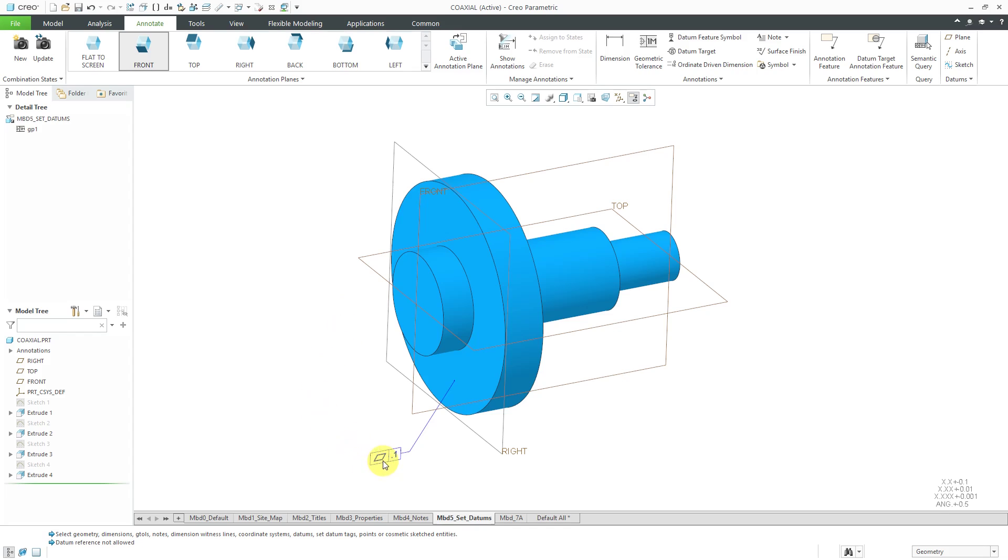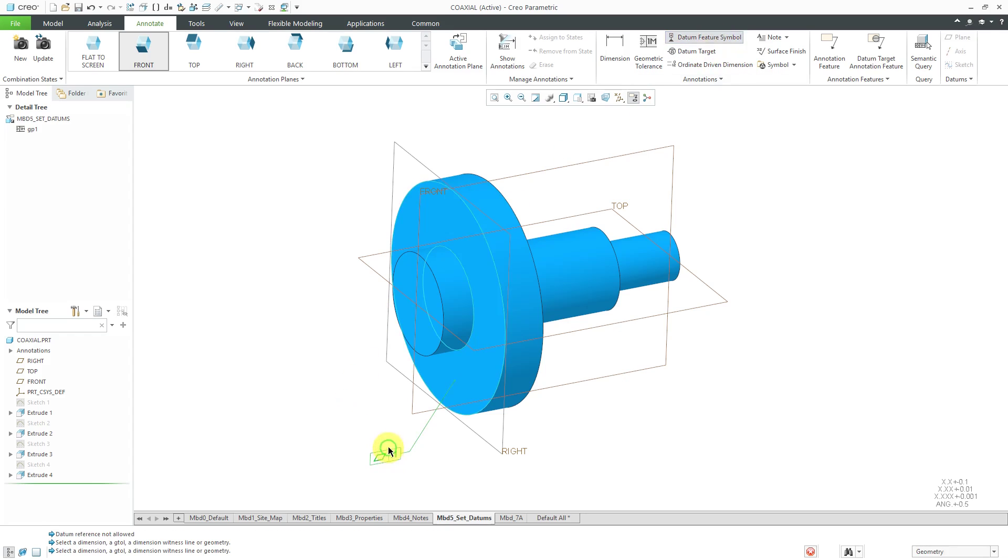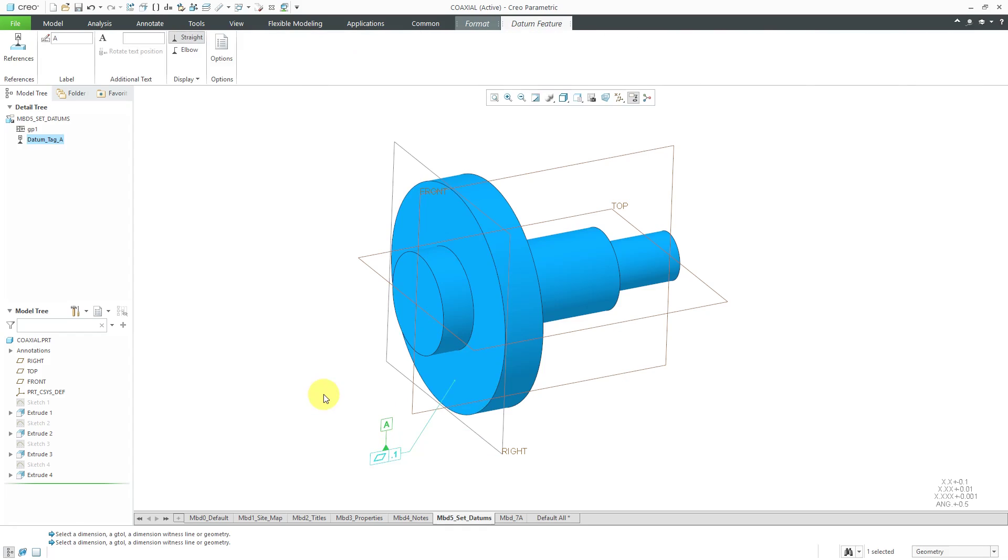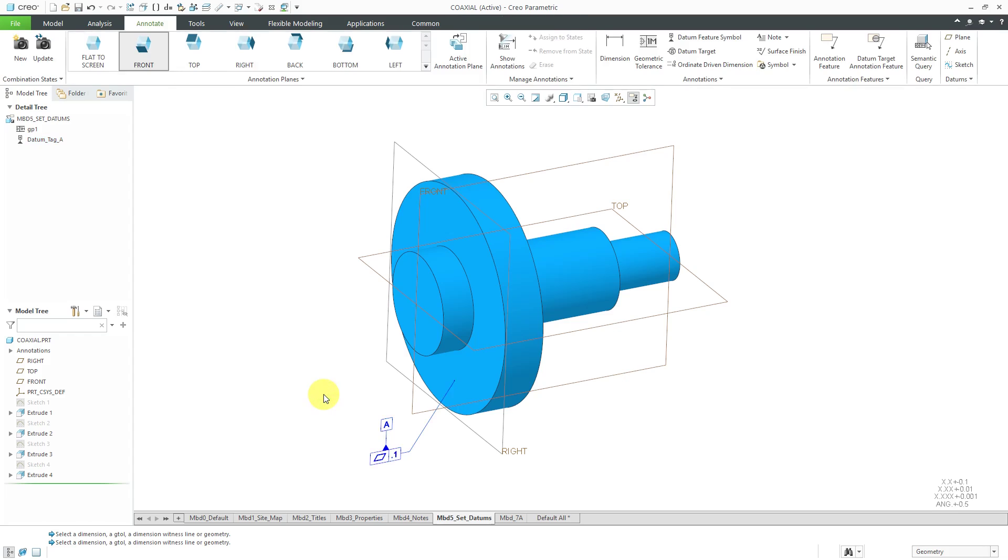Now that we have our tolerance here, let's create our datum feature symbol. We will attach it. You can position it above if you want. It automatically goes to a value of A. That is good for our first one.